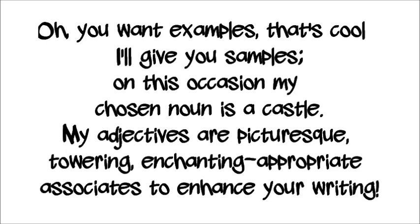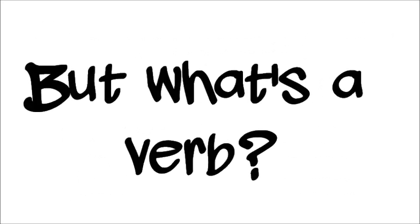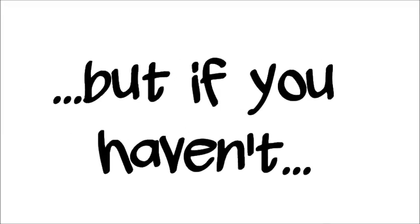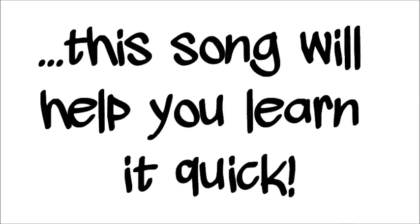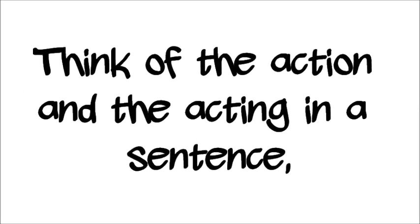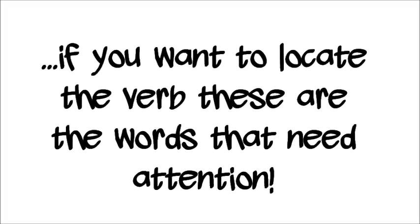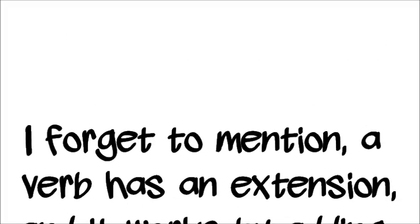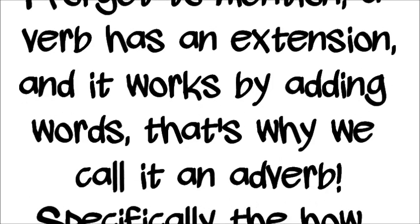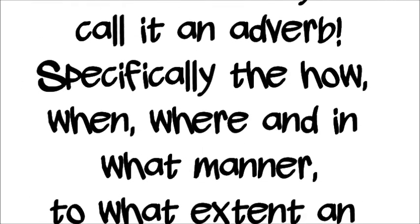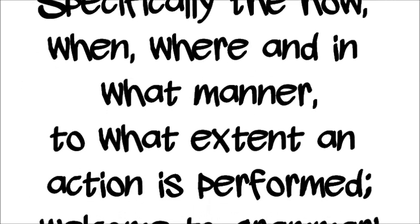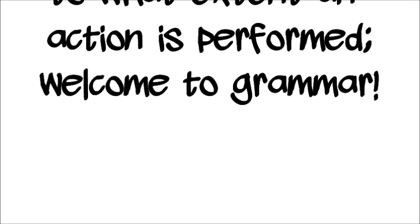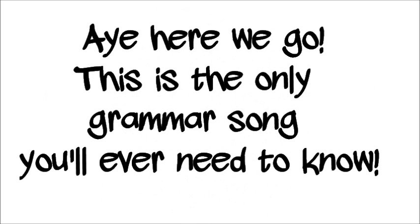Appropriate associates to enhance your writing. But what's the verb, the being and the doing word? I know you've heard of it, but if you're having a song, we'll help you learn it quick. Think of the action and the acting in the sentence. If you want to locate the verb, these are the words that need attention. Forgot to mention, the verb has an extension, and it works by adding words, that's why we call it an adverb. Specifically the how, when, where and in what manner, to what extent an action is performed. Welcome to grammar!